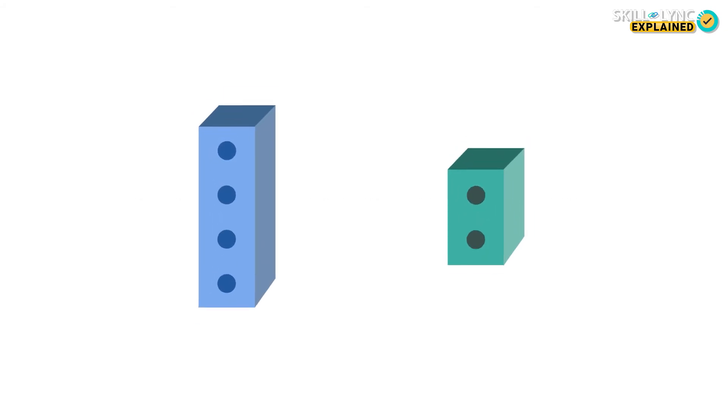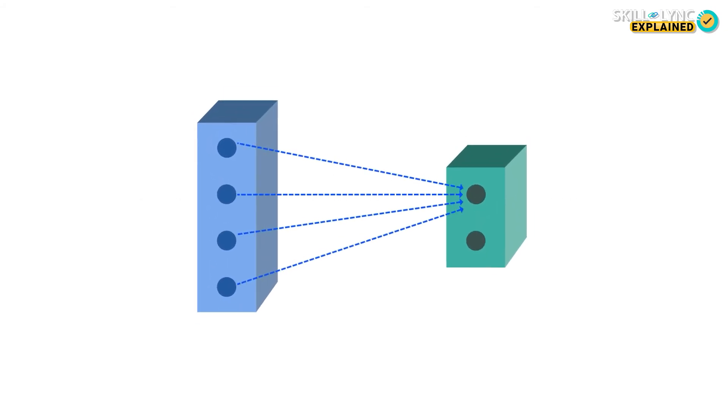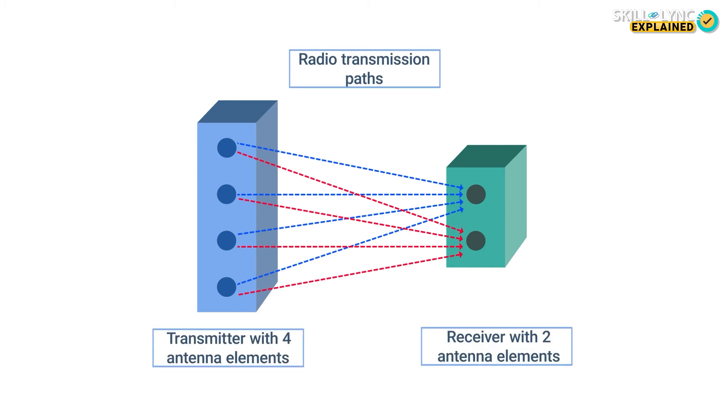While 2G antennas sent and received signals over one channel at a time between two stations, the introduction of MIMO technology allowed the antennas to transmit and receive signals using multiple channels between the same two stations. These channels could be encoded independent of each other that allowed more data to be sent and received at the same time.